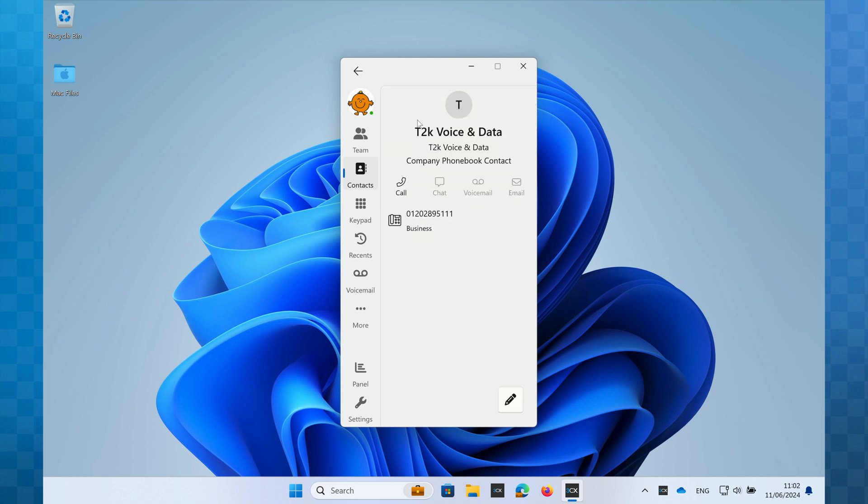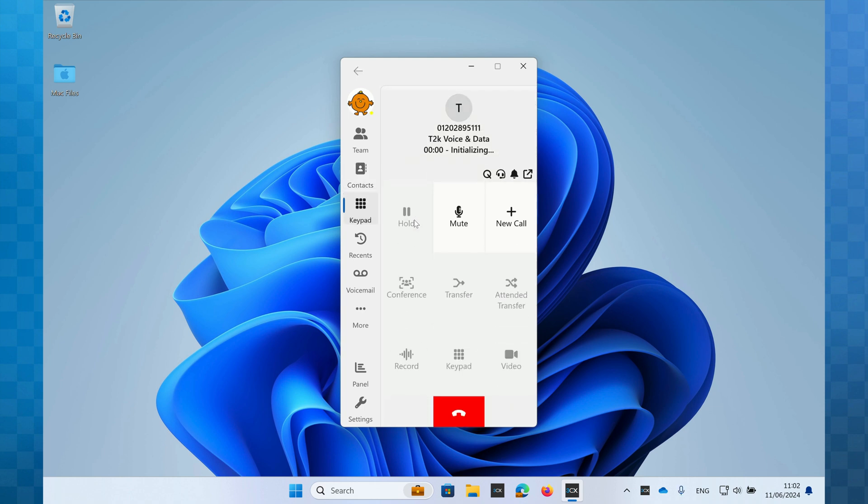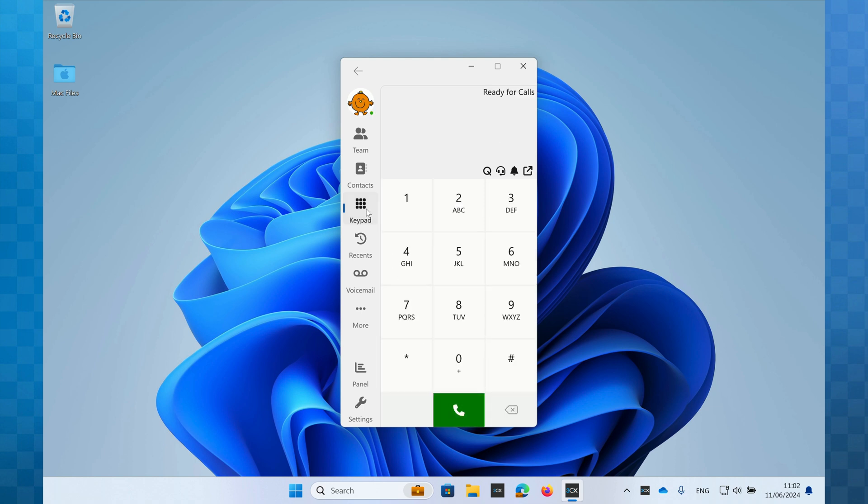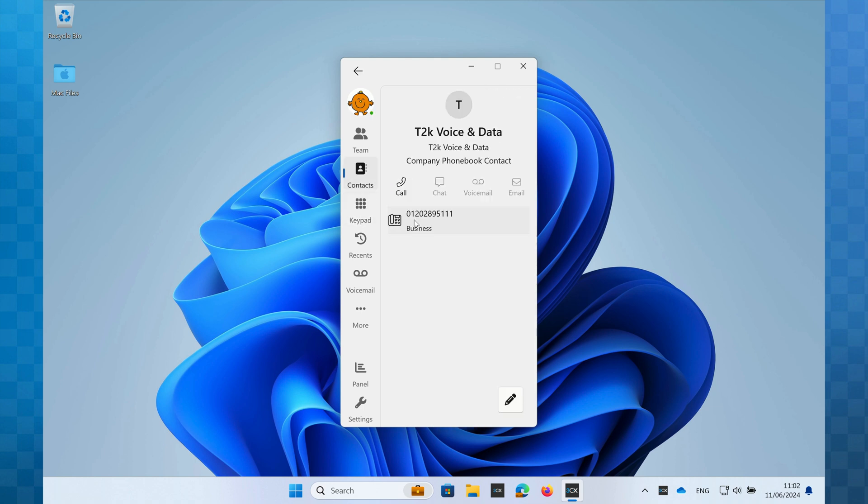If I click on the contact, I will now see all of their details and I can click on the number I wish to reach to immediately call them. If you just have one number registered against the contact, you can click the call button.